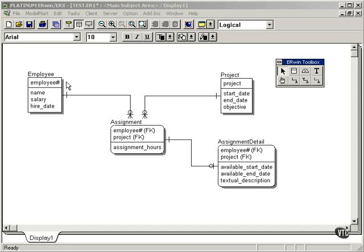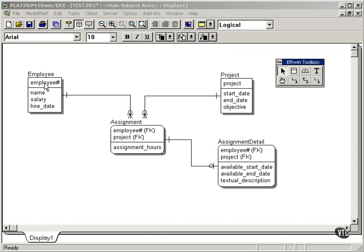Referential integrity says that if I try to delete an employee, I must go and check the assignment table. If there are any employee numbers in the assignment table that I'm trying to delete from the employee table, then I've got two options.